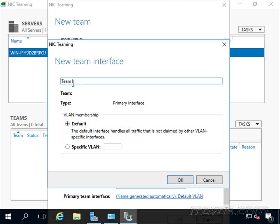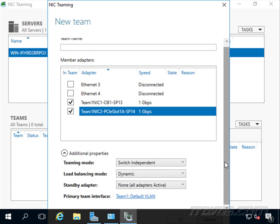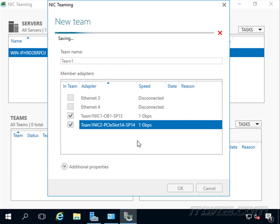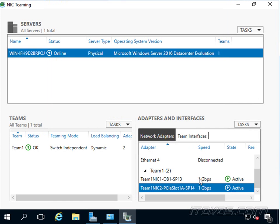I'm going to call this team interface 'Team One.' Down here we can specify if it should be put in a specific VLAN, and we would do this if the ports on the switch that these NICs were connected to were configured as a trunk. Mine are not - they're configured to be in a specific VLAN. I'll go ahead and give it a team name, call it 'Team One,' click okay, and my team is created.